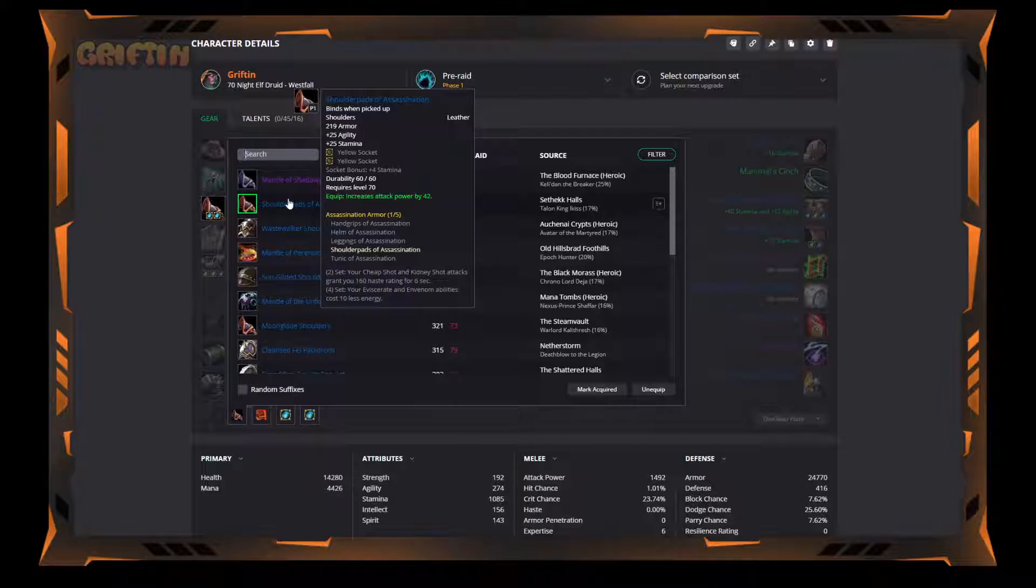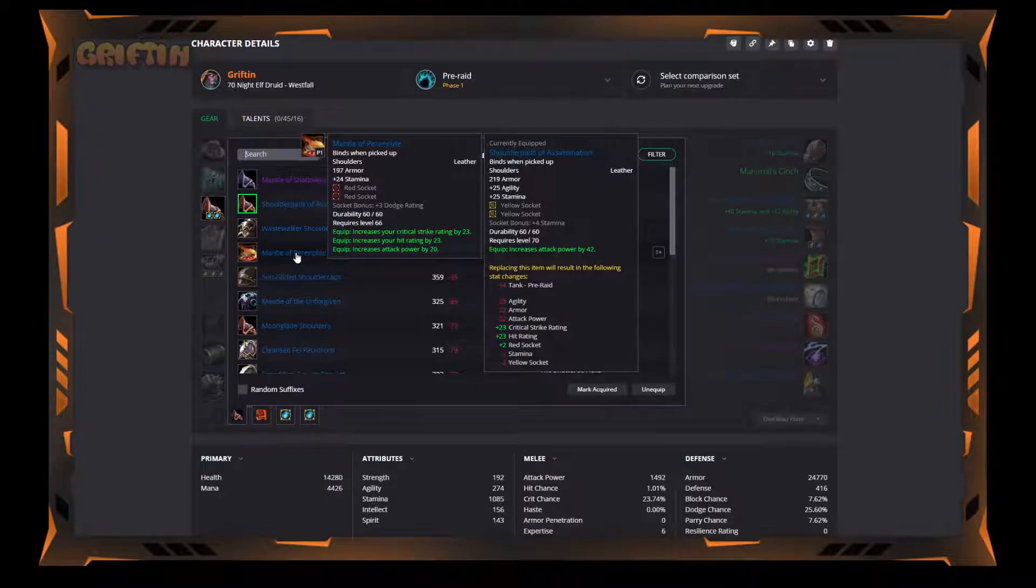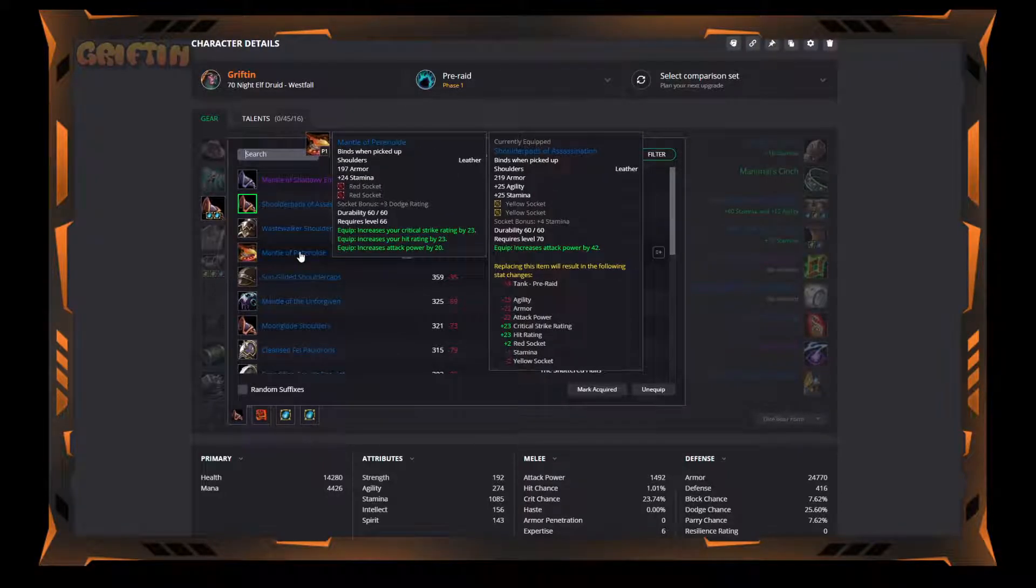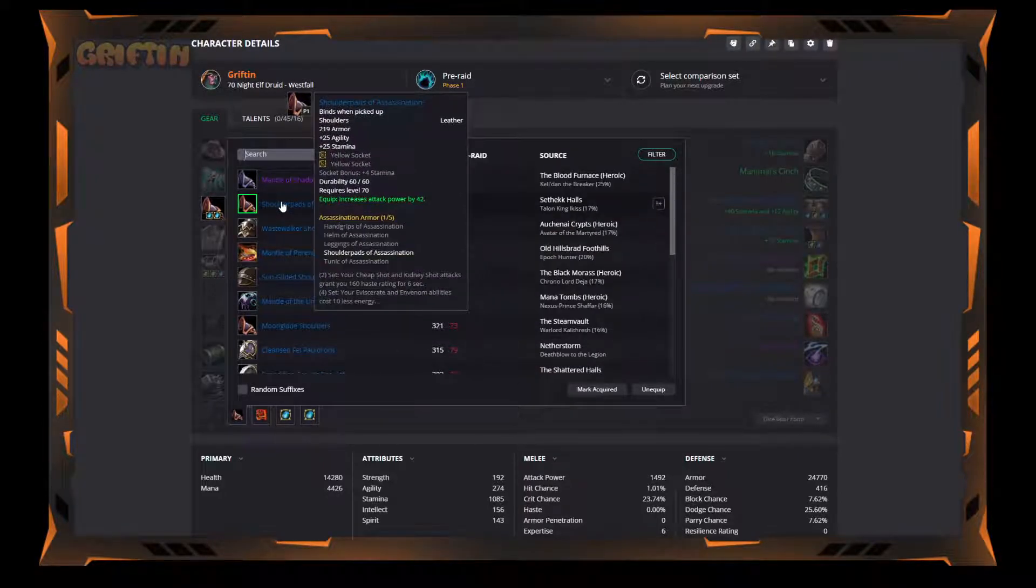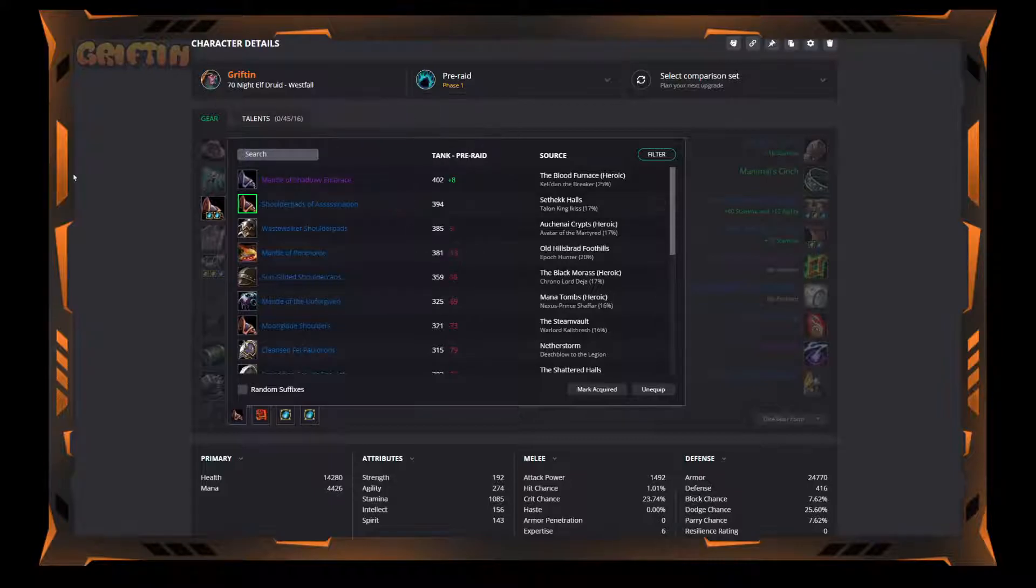Again, if you can't get anything, if you can only get the Mantle of Perenolde, take that too. But I definitely would try to get the Shoulderpads of Assassination. Don't let a rogue tell you it's for them only. It's not.